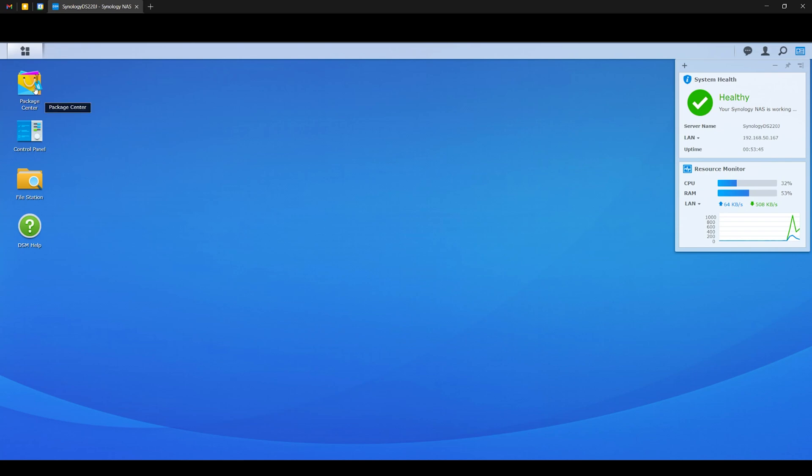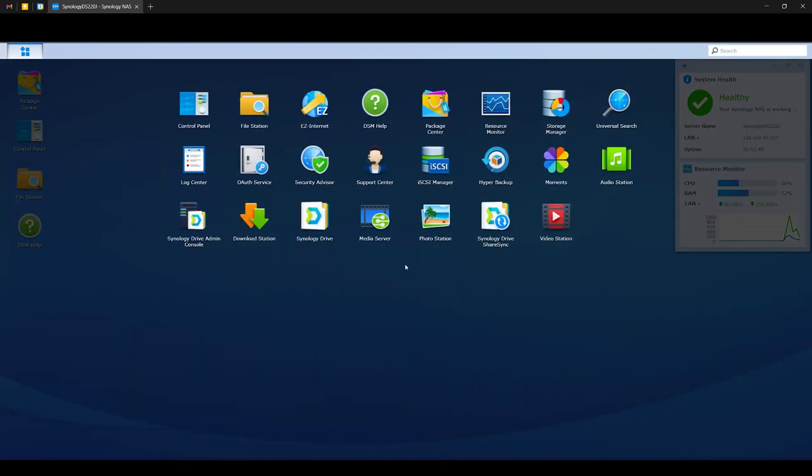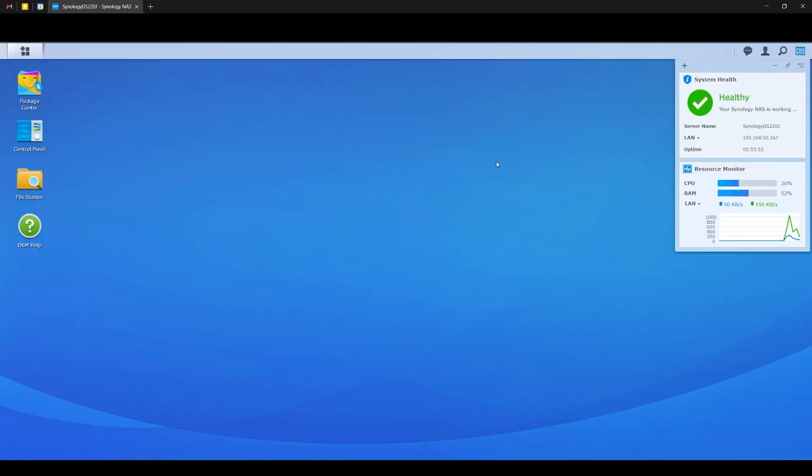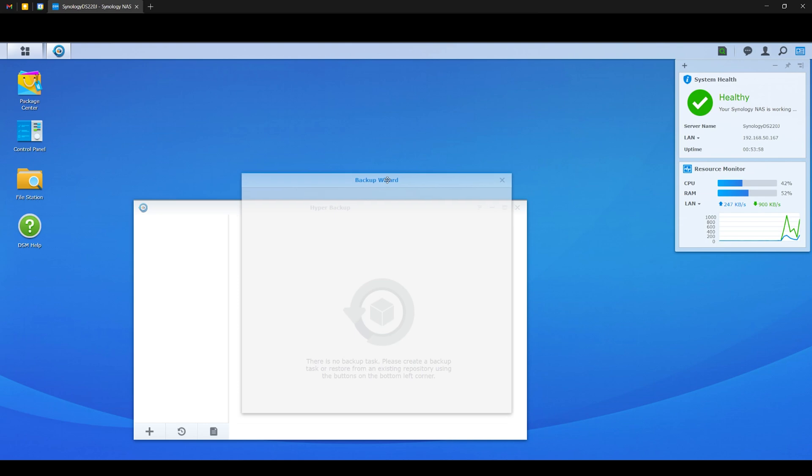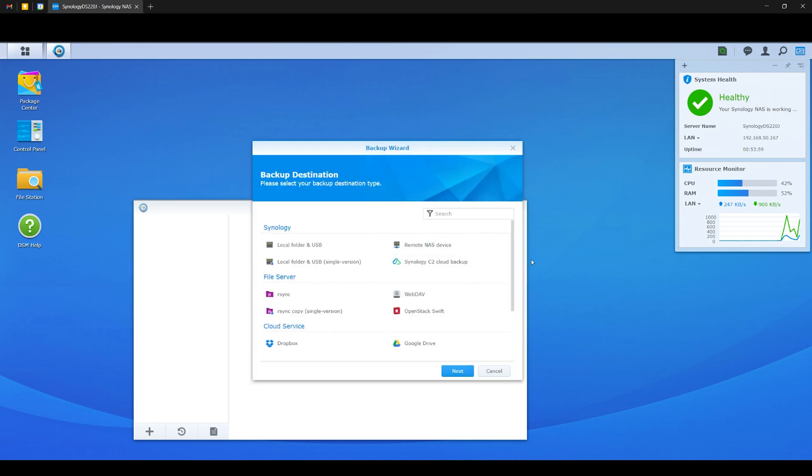Now that is just one use case scenario or application that you can take advantage of from using a NAS, but there are a lot more. If you want, you can also use the Synology Hyper Backup, which is a step further for backing up your files. You will have the option to backup your files in multiple locations.